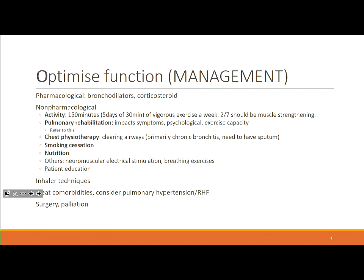Treating comorbidities is also important. When a patient comes in with COPD, that population generally also has a lot of cardiovascular factors, and they may have osteoarthritis or osteoporosis due to age. If the patient can't get up in the morning because of other reasons, that impacts their COPD management. More specifically, you need to address pulmonary hypertension and right heart failure as direct results of pulmonary issues. Surgery and palliation are end-stage options — lung transplants or bullectomies for very large bullae.